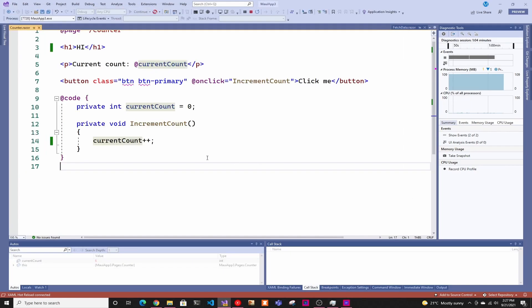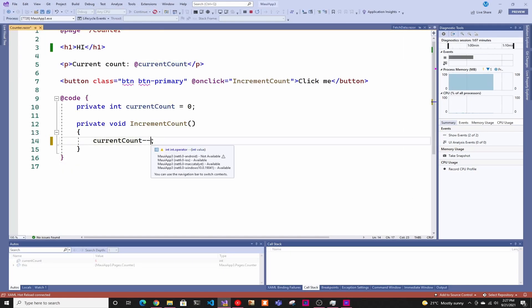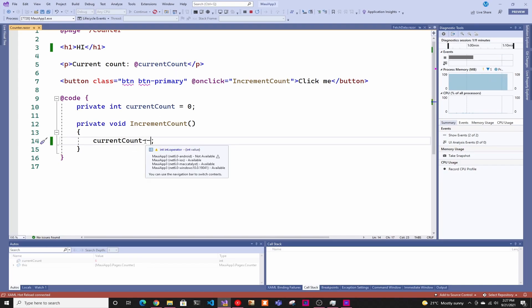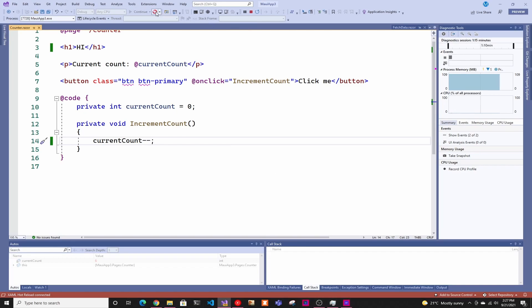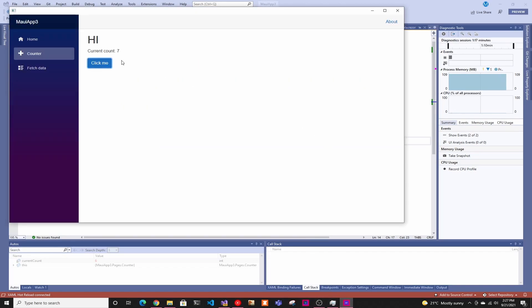And the last thing is same like with the hot reload. It's not only for UI, you can also change the actual logic. So if I change this current count to minus minus, and I save it, click the hot reload and go back. Now it's decreasing.